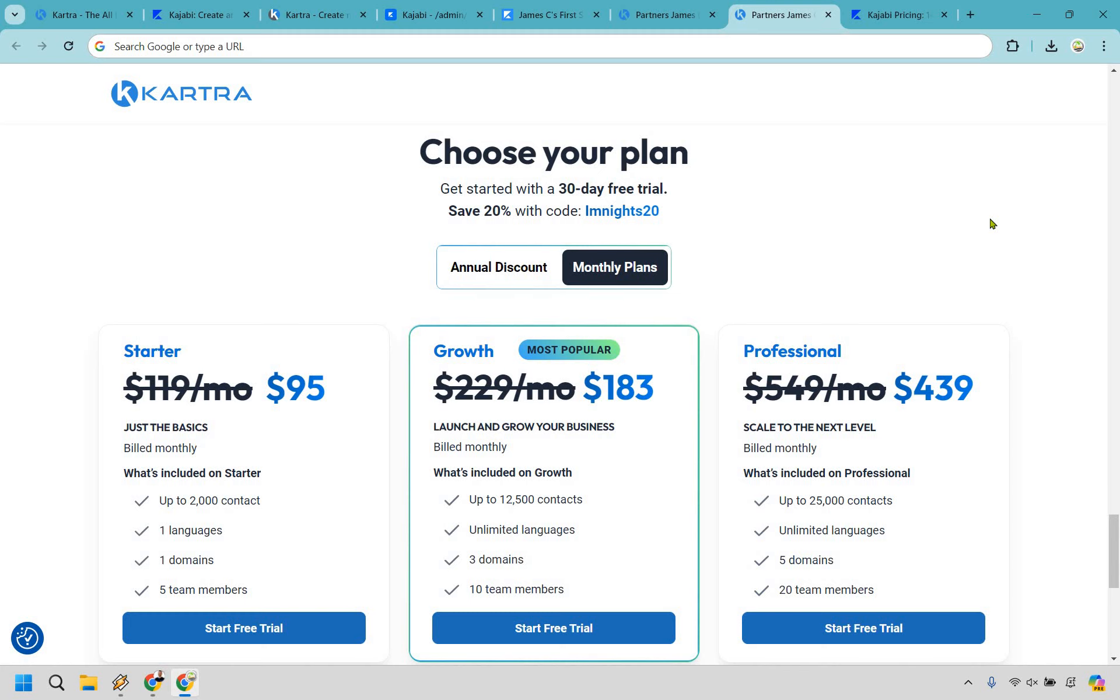Last but not least, something that is really great when it comes to Kartra that is very little known is their ability to allow you to use done-for-you funnels. For users who are new to digital marketing or those looking to expedite their setup process, Kartra offers plenty of pre-built funnel templates.